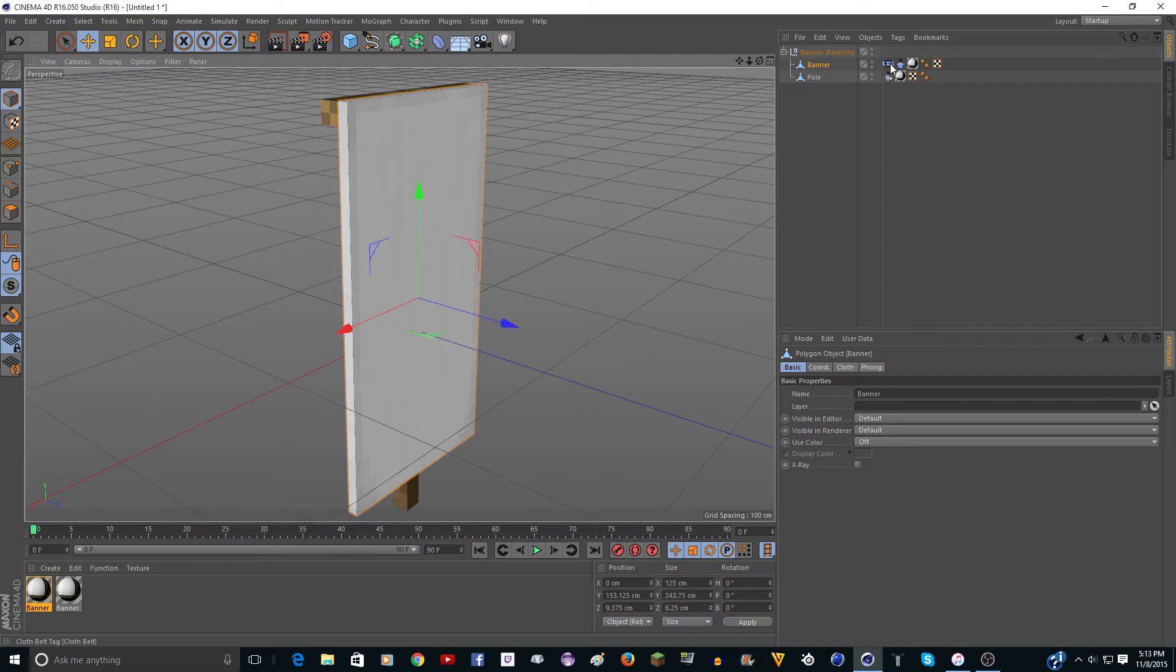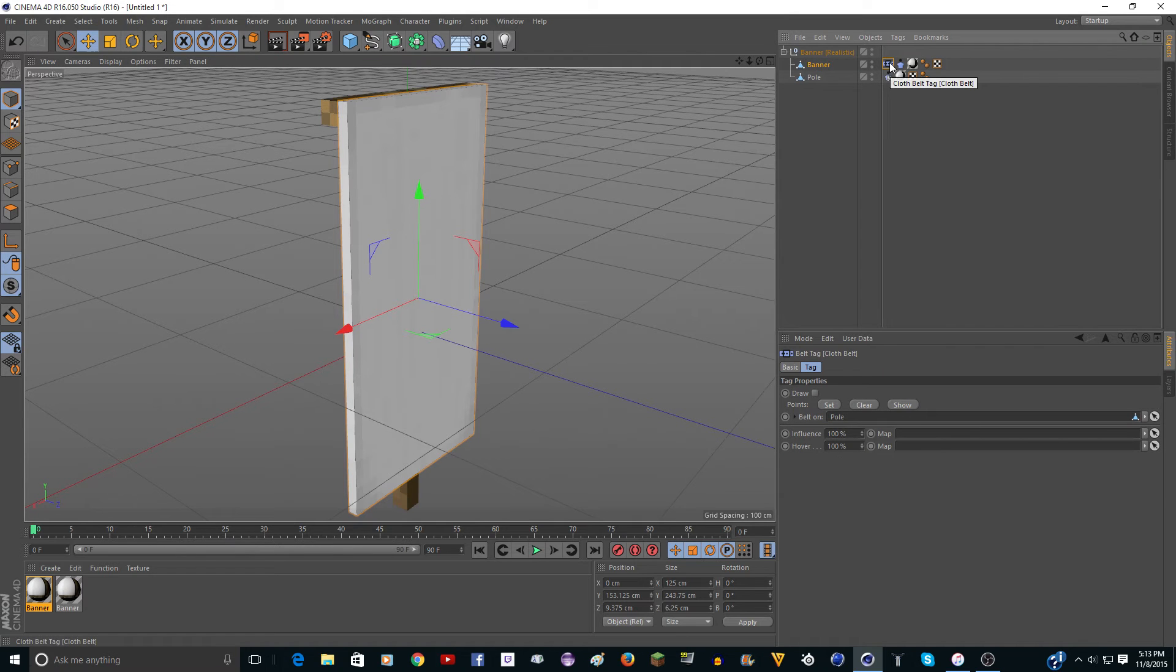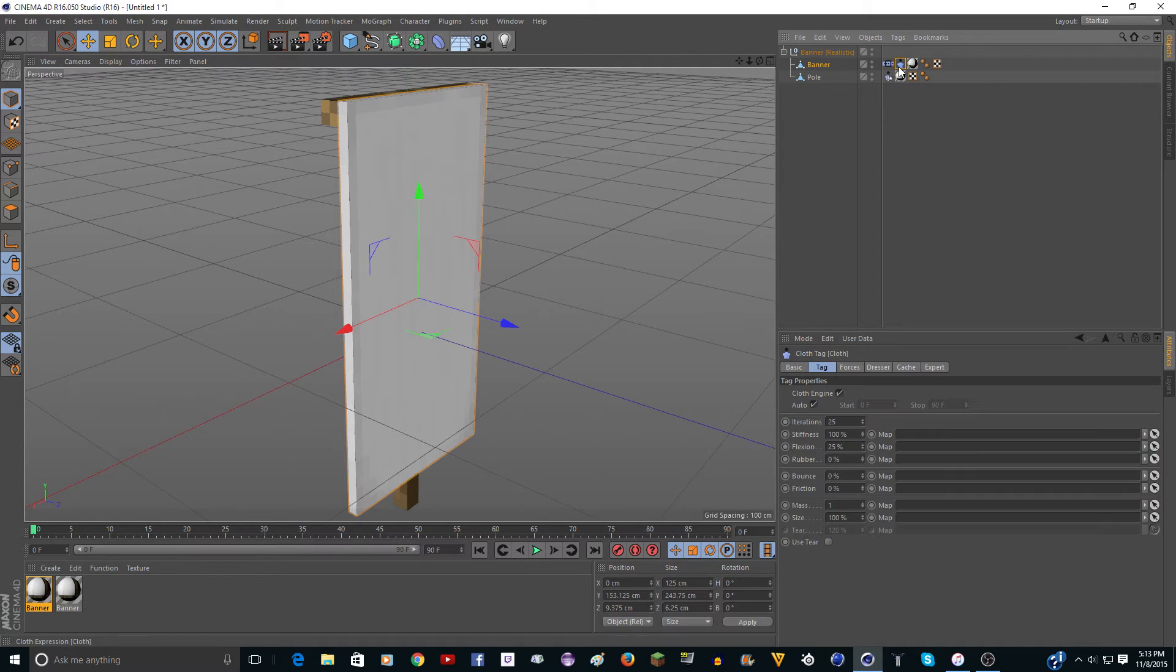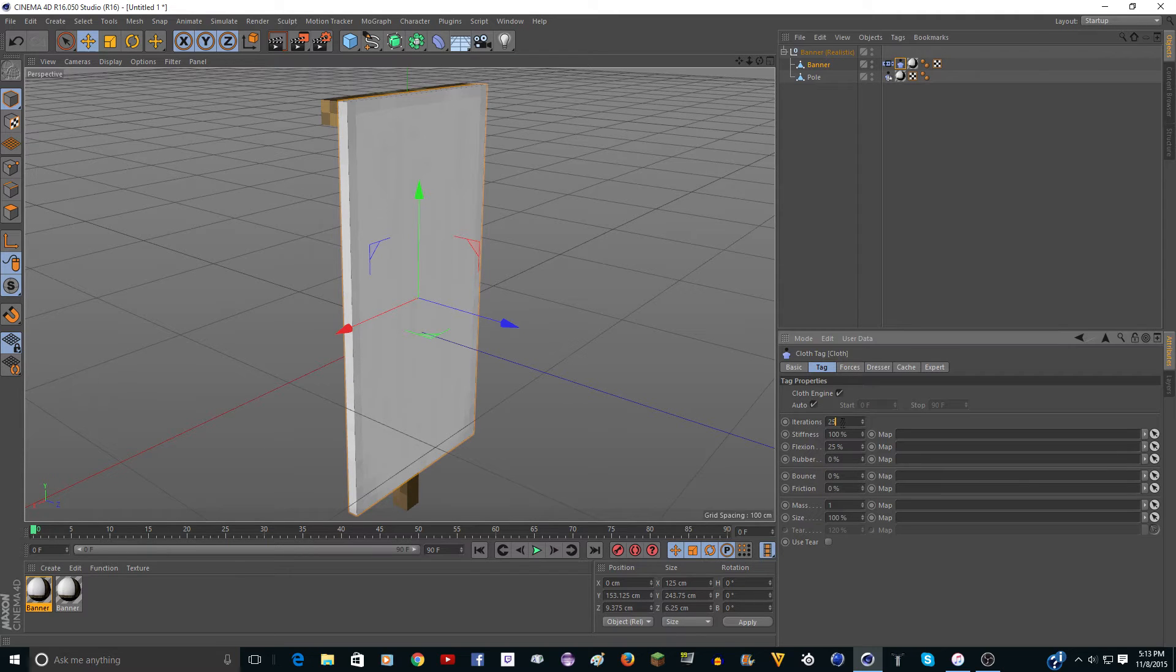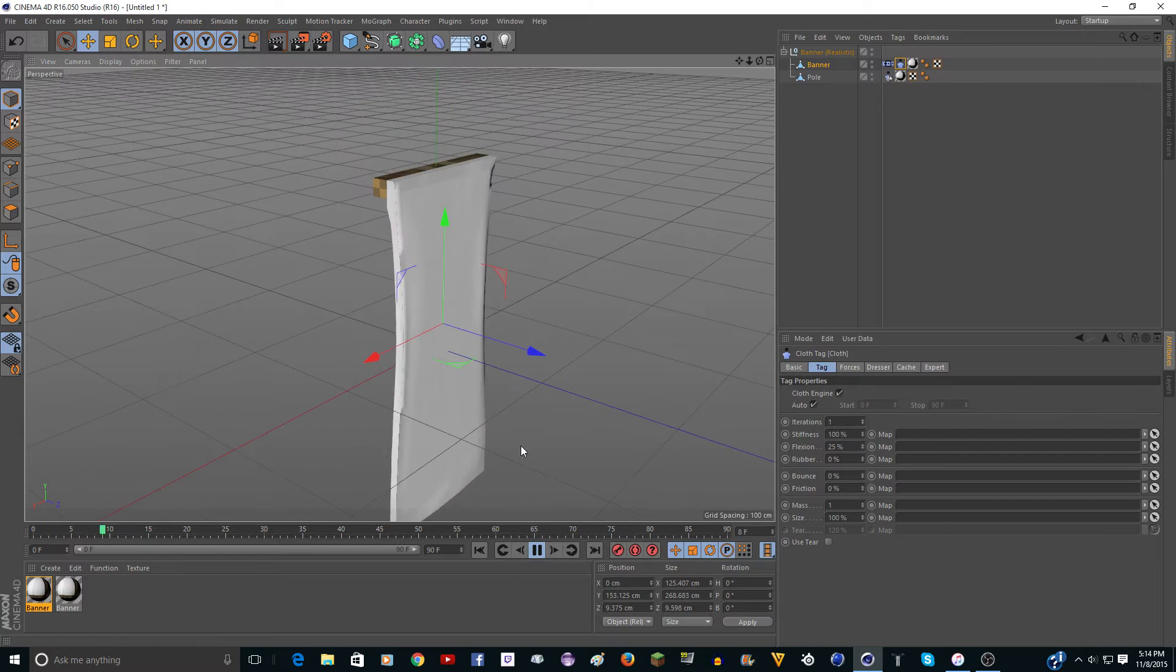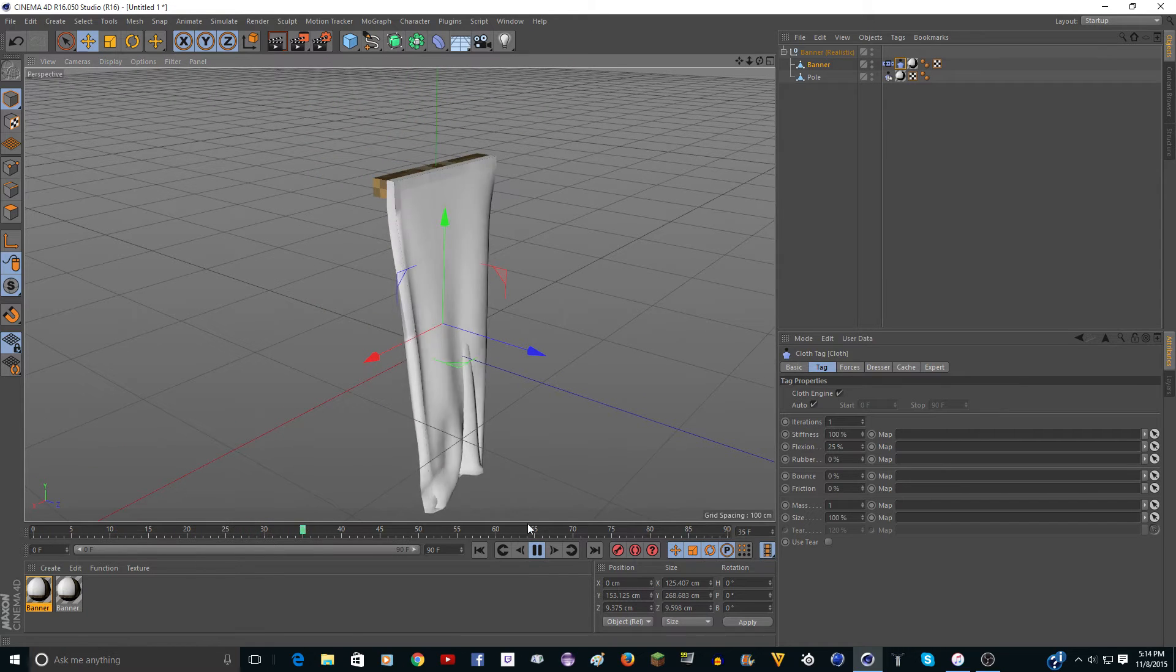So right here we have a belt tag. Ignore that. Click on the second one. That's the cloth tag. And here's where you have all your settings. You could, you know, change this to zero and play it, and it'll drop down.